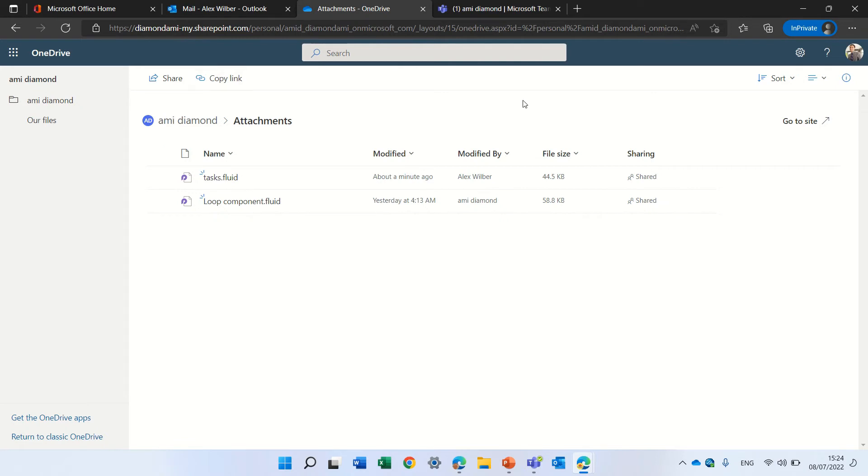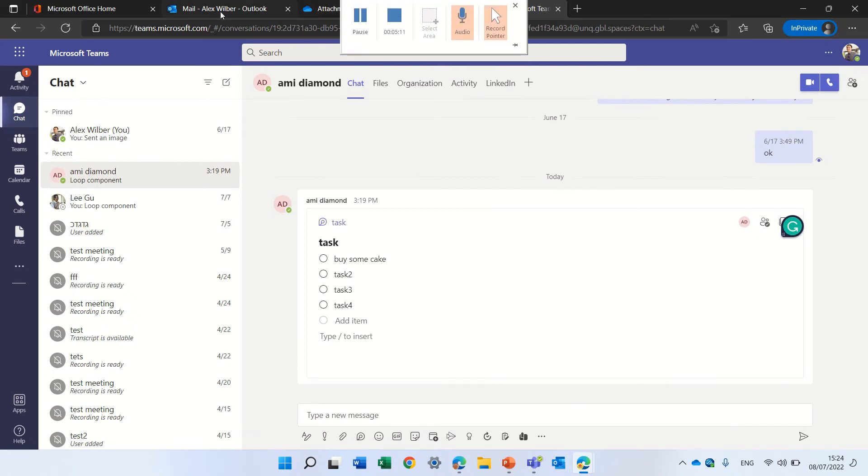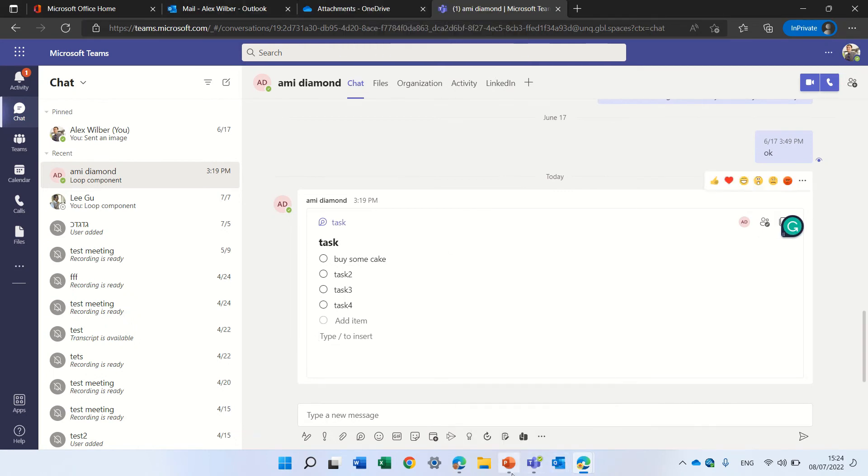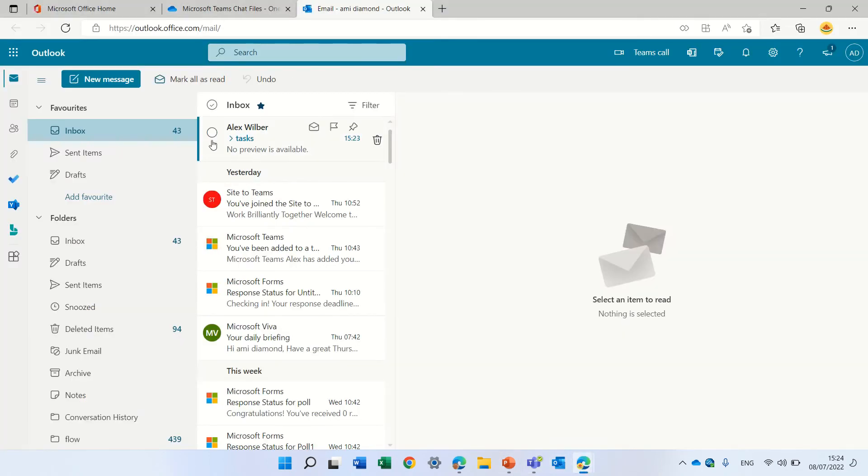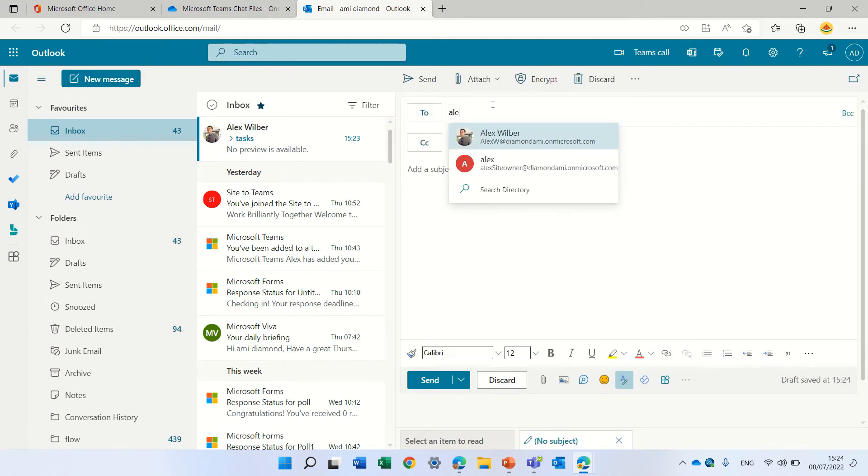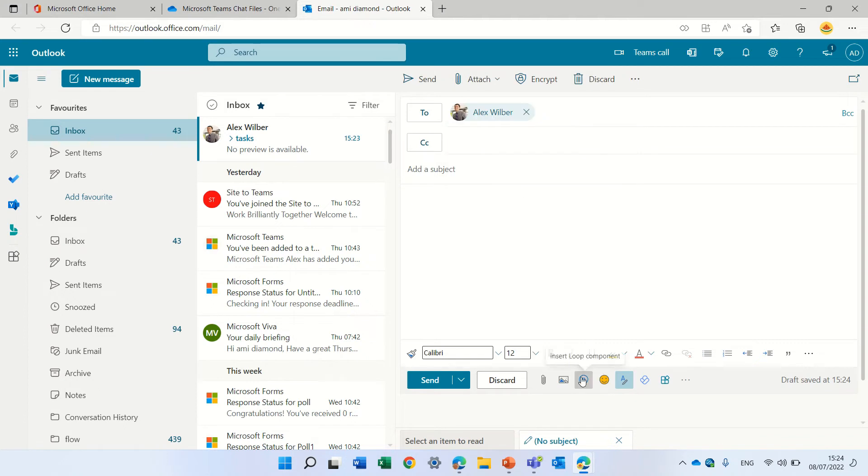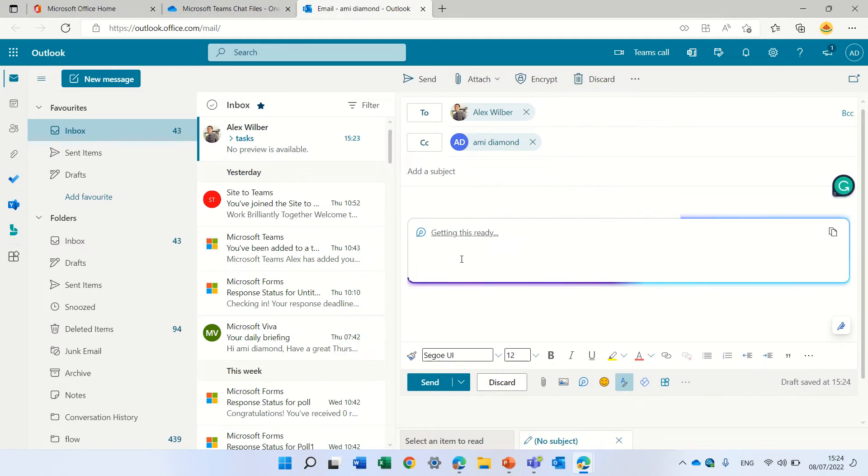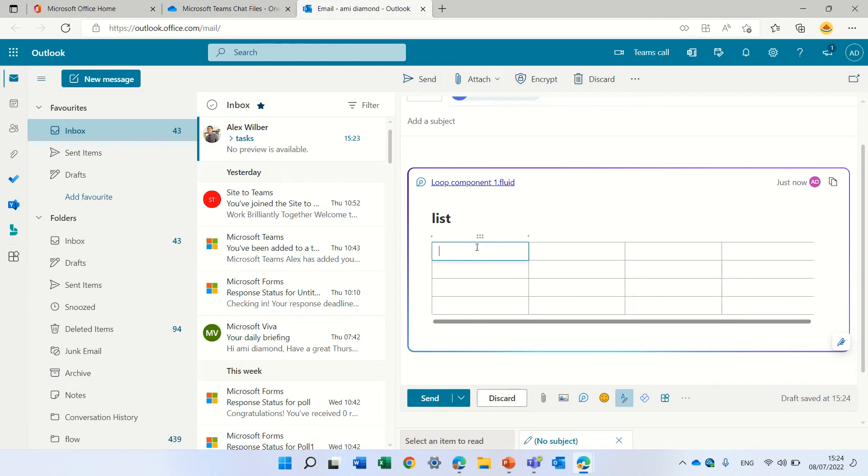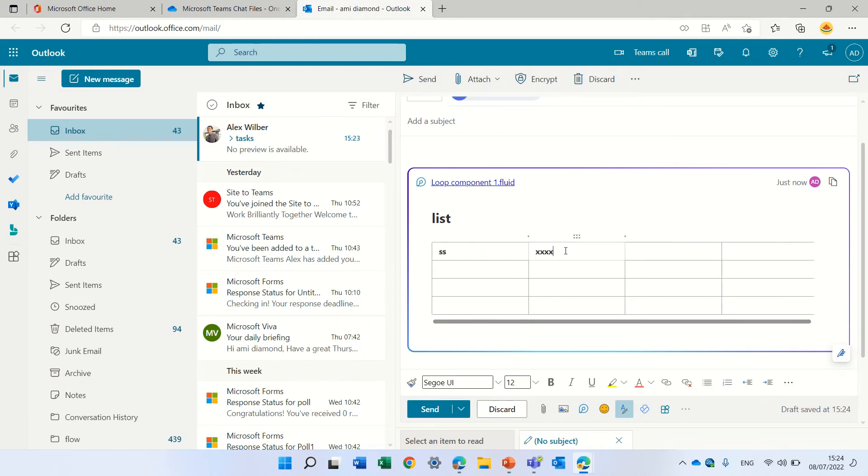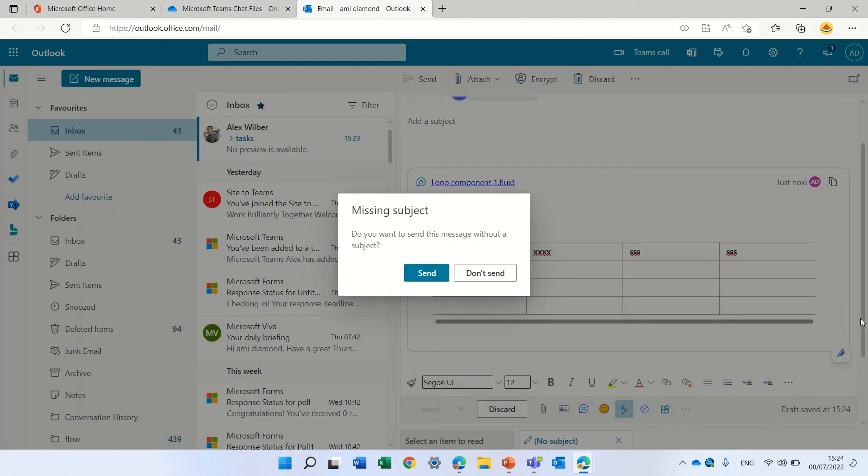What we can actually do is I can copy here. Let's go back. So let's see. Let's do the opposite. I want to send again a component to Alex and let's add just a table. Let's call the table lists and I will have some values here and what I can do here is to copy this link before I send it.